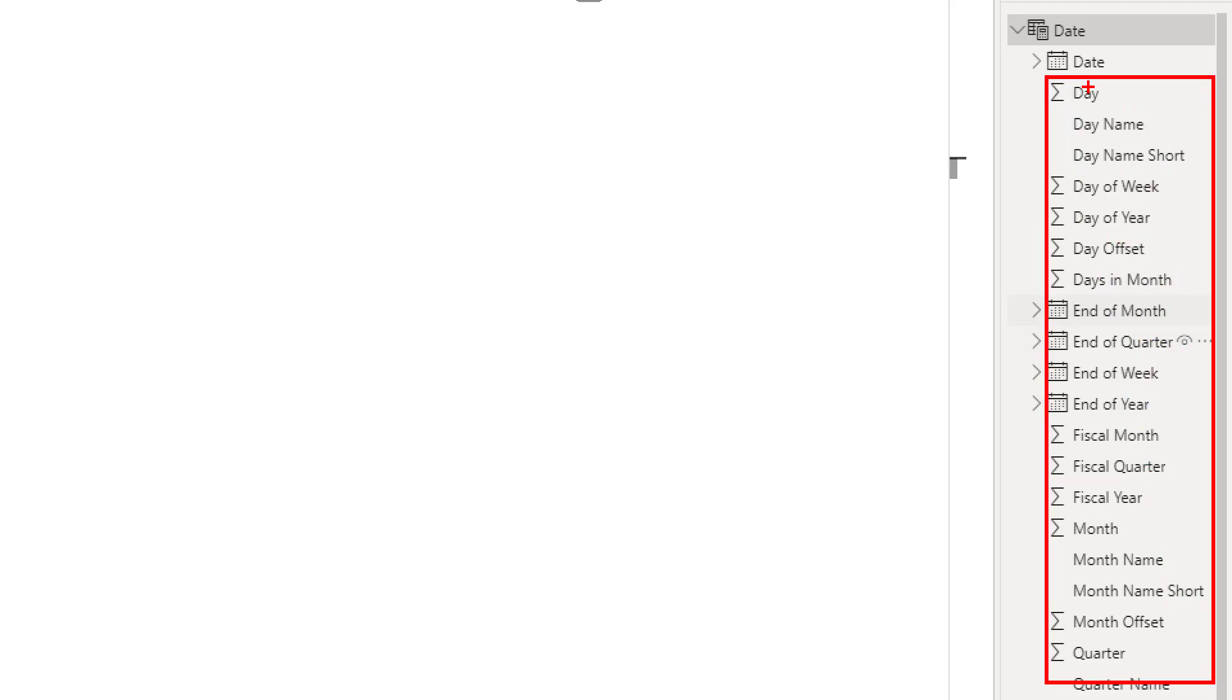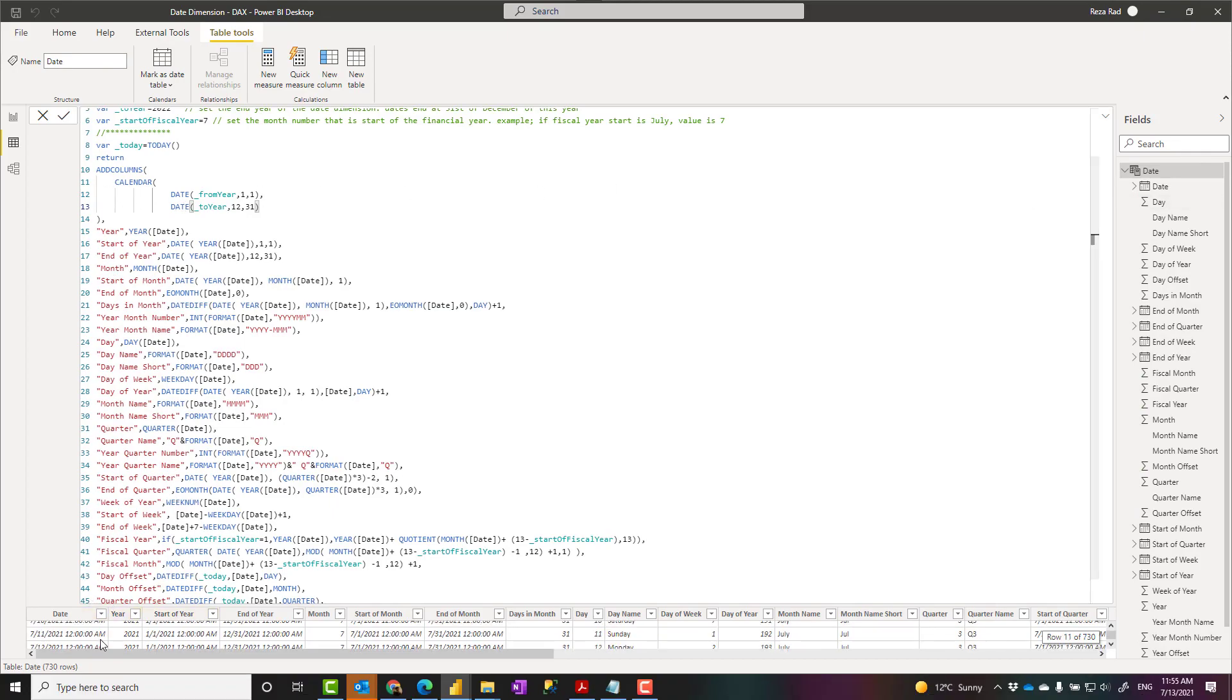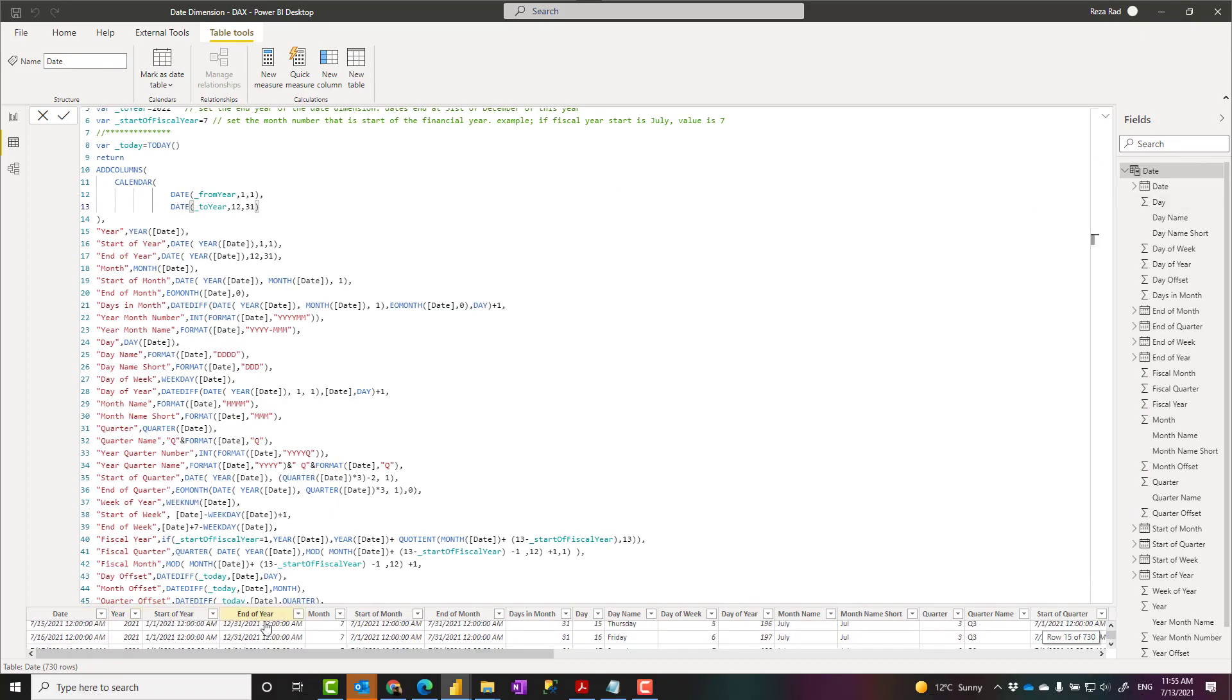A date table is a table which has one record per day and all of these columns as attributes. Now I have explained that in detail why you might need a date table. I don't go much into the details of that. Go and check the links to my other video about it.